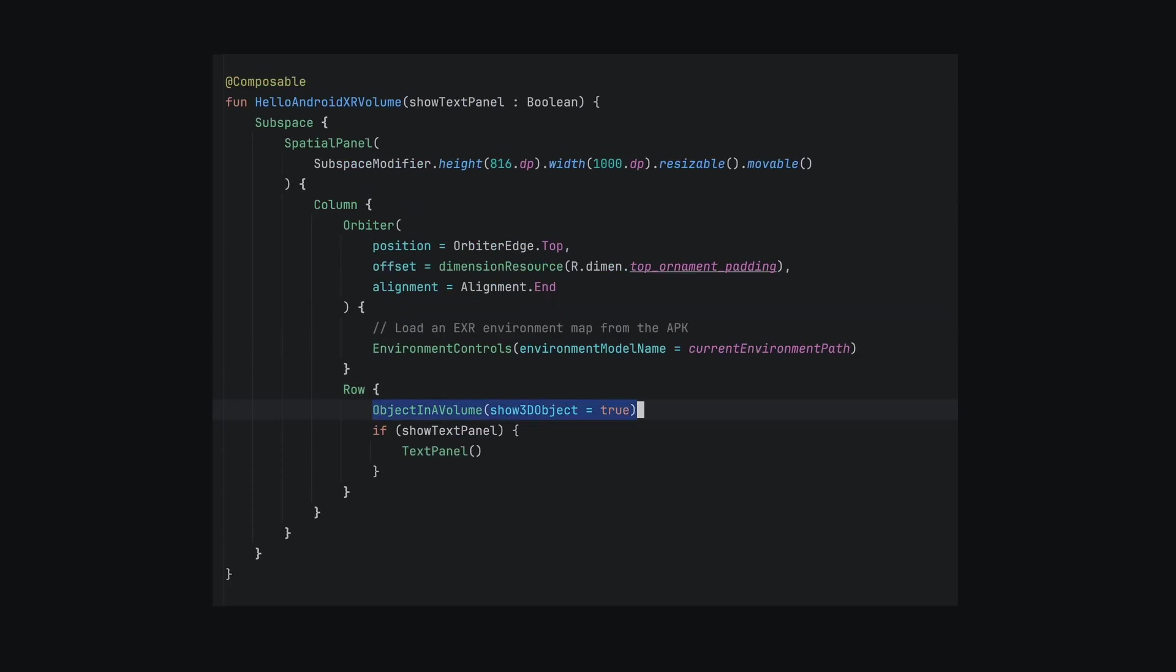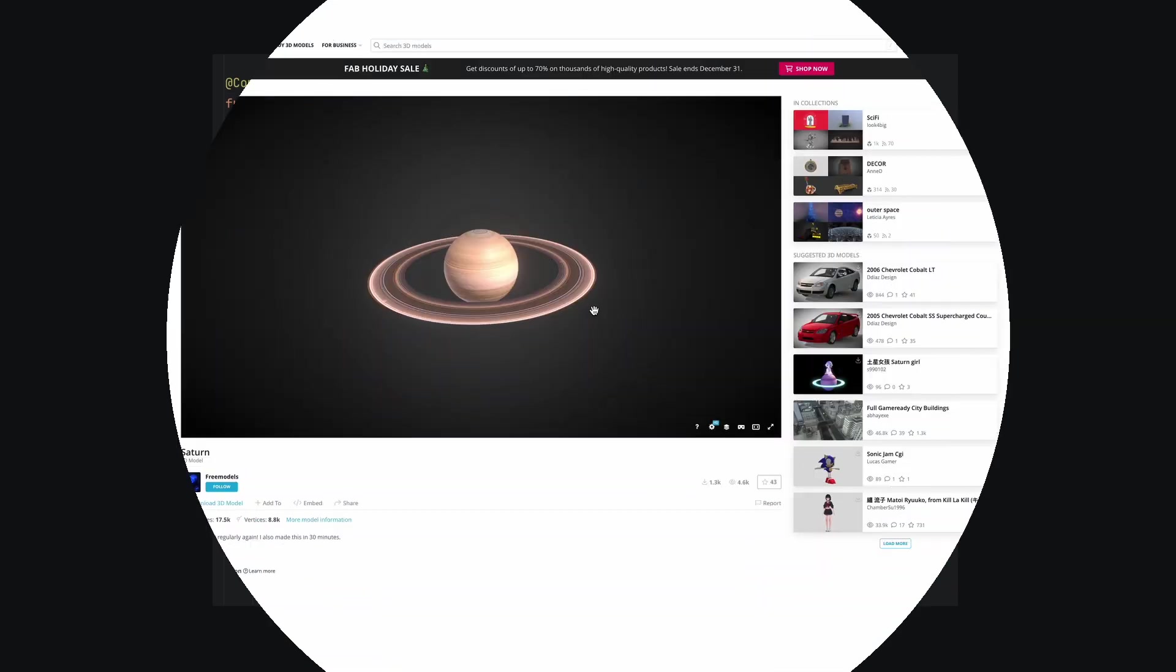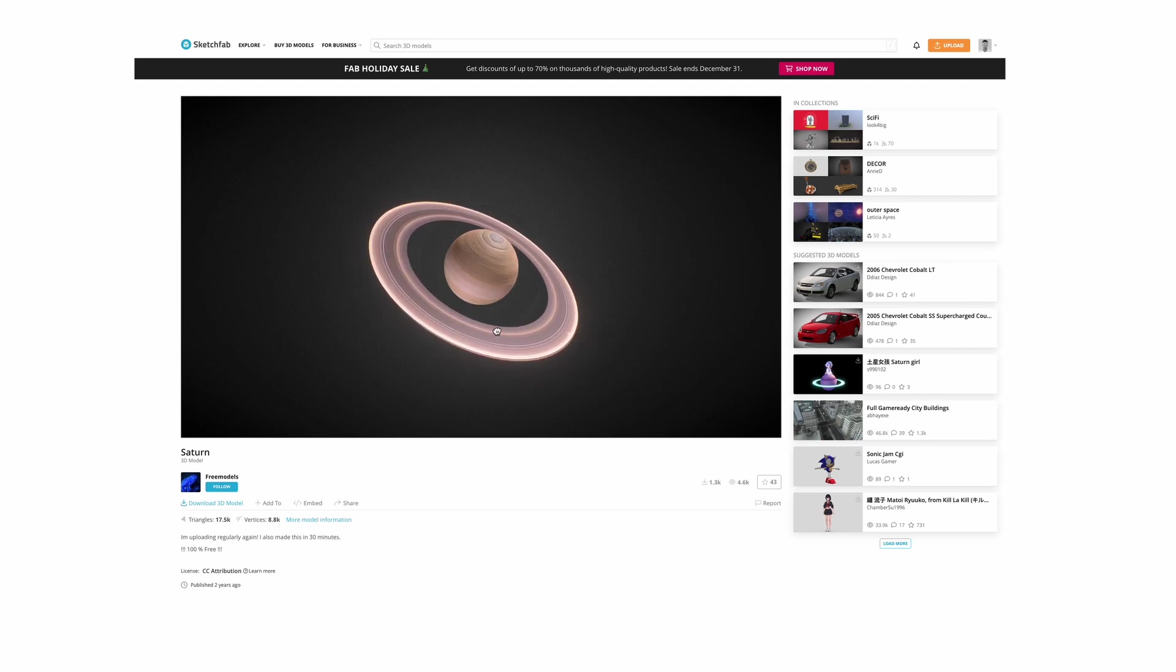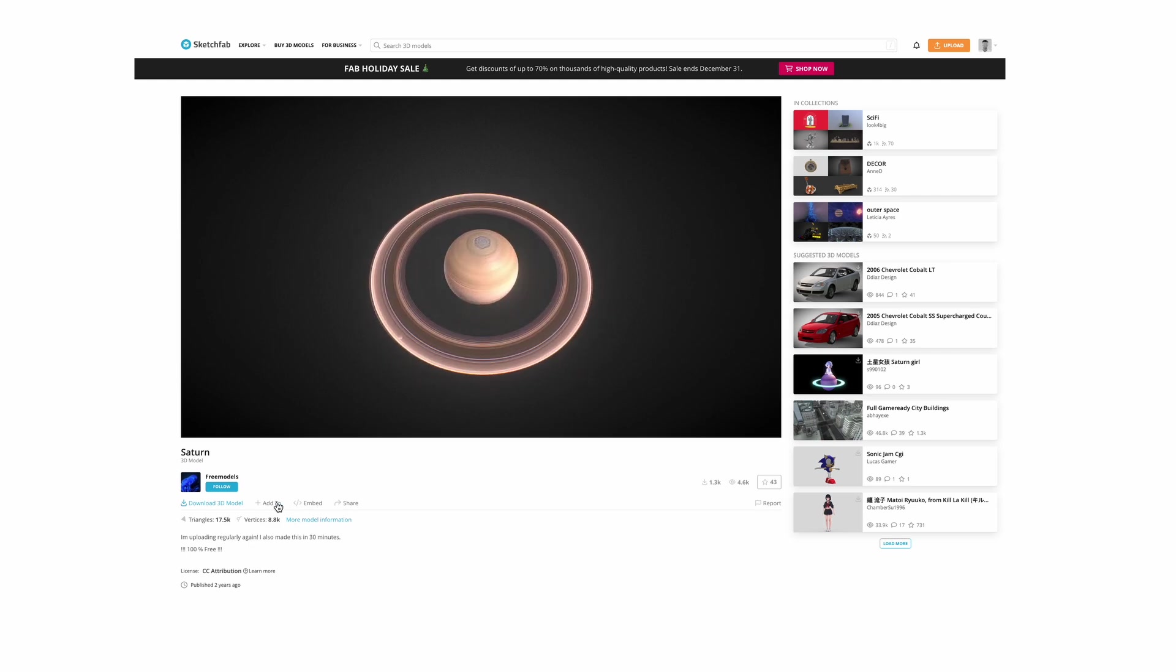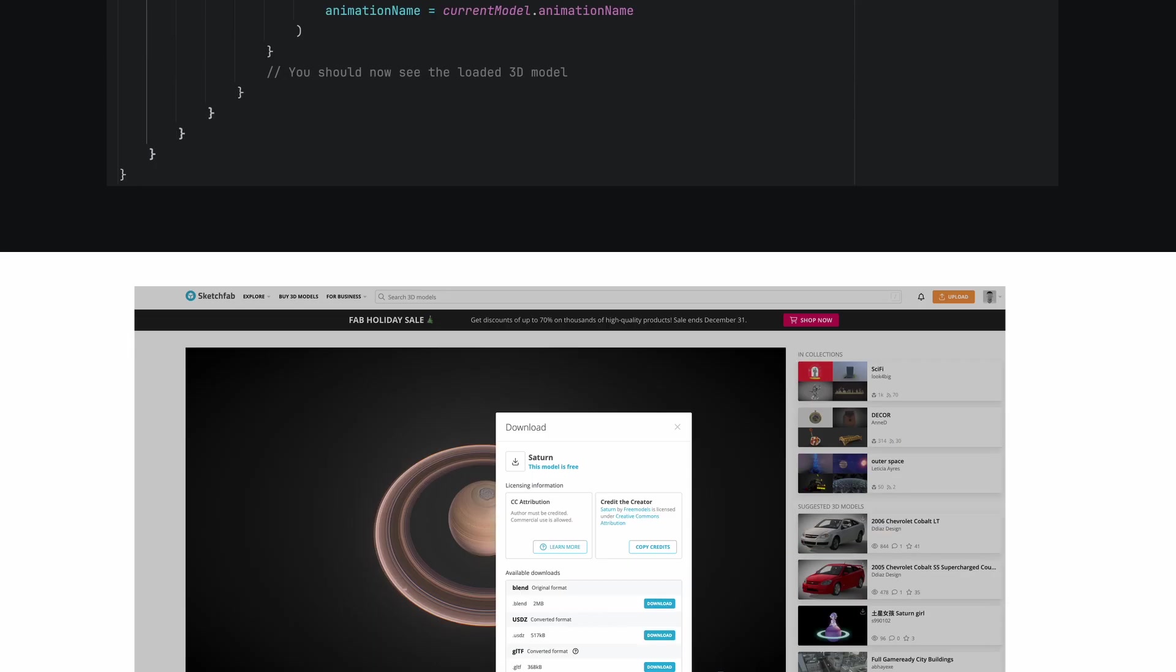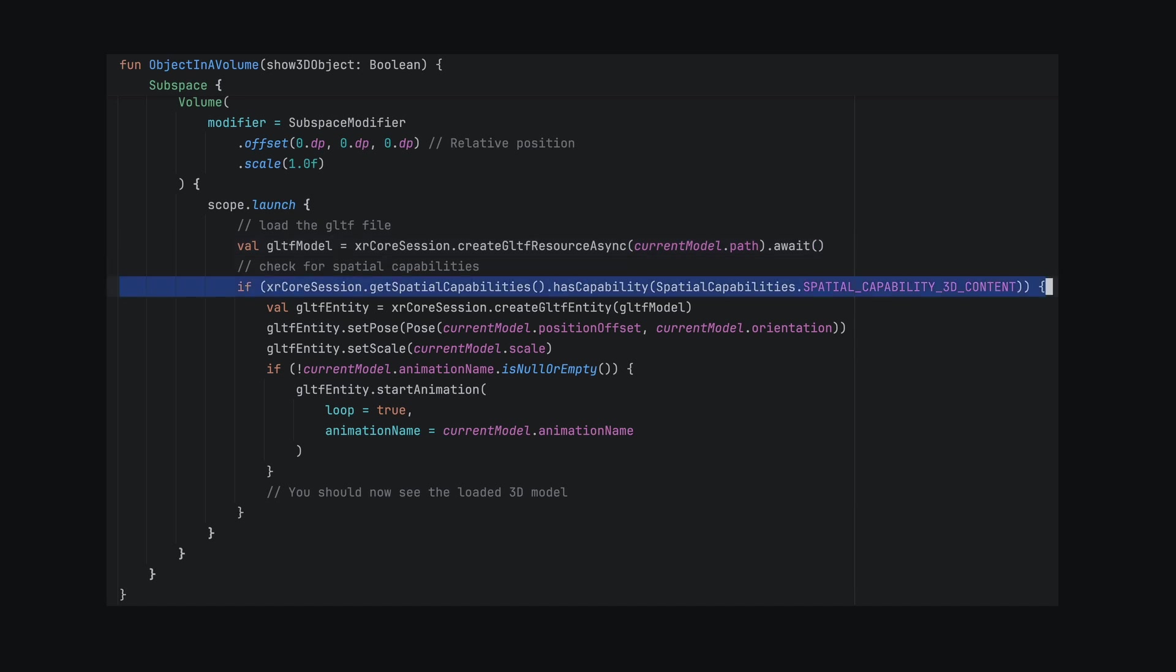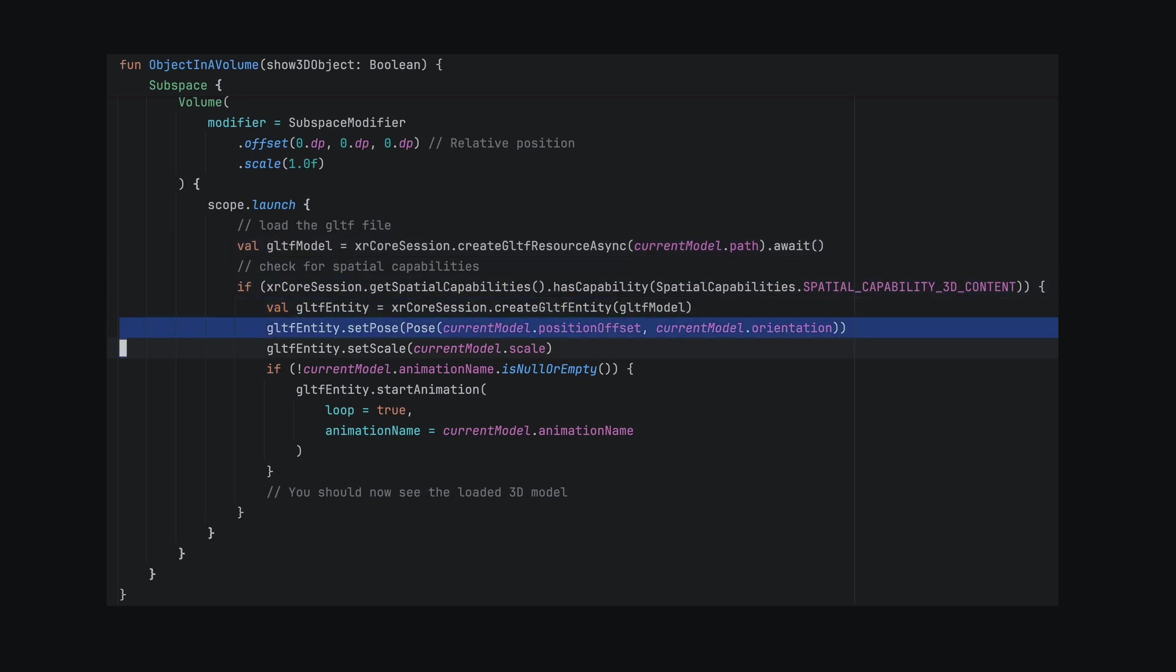Then we can load our 3D GLTF scene in a volume in the home space. I hopped on Sketchfab and found a Saturn 3D model that we can use with the space environment EXR image. We create the GLTF resources synchronously using the XR Session. Then we can set the 3D pose and scale of the GLTF scene.